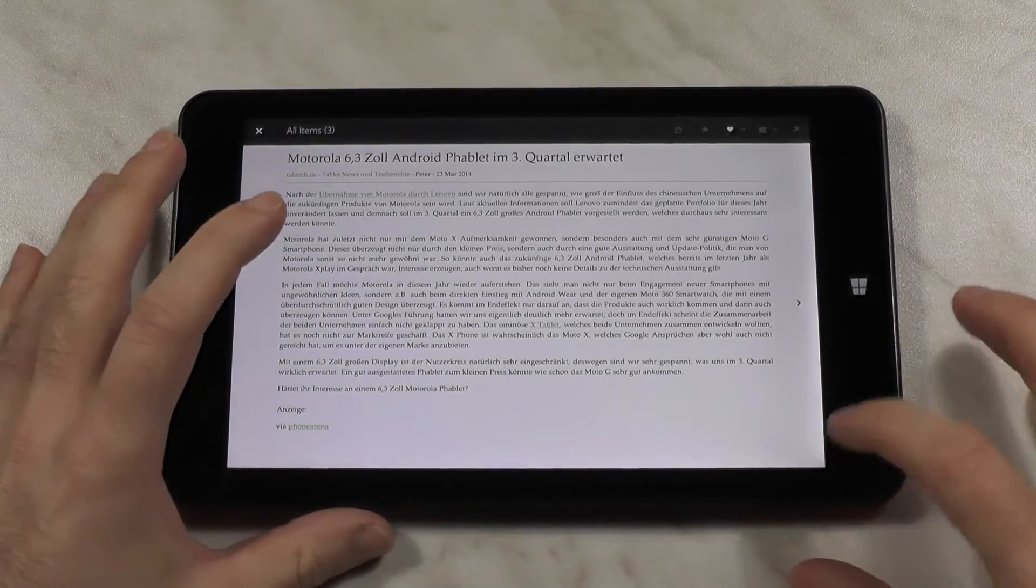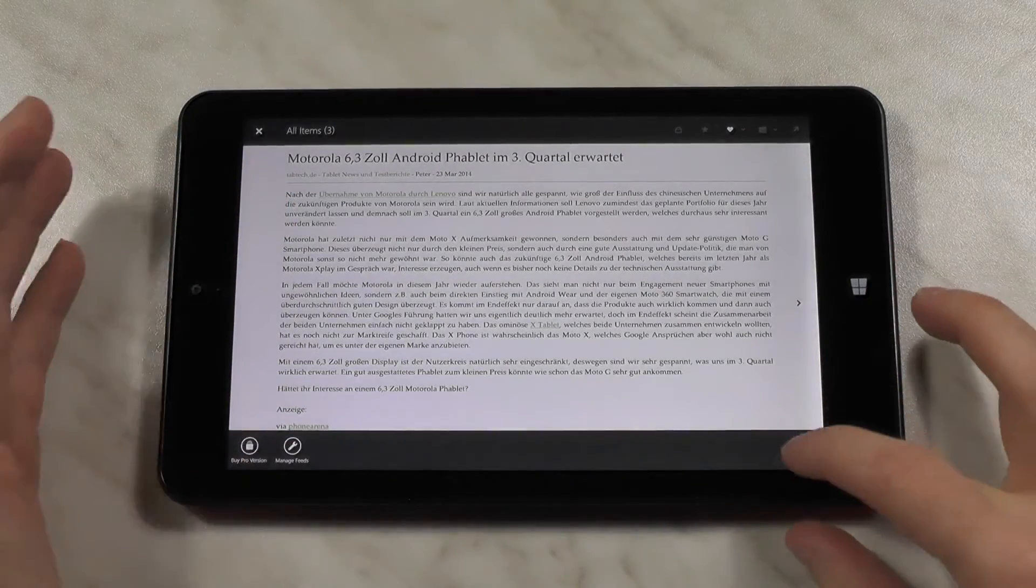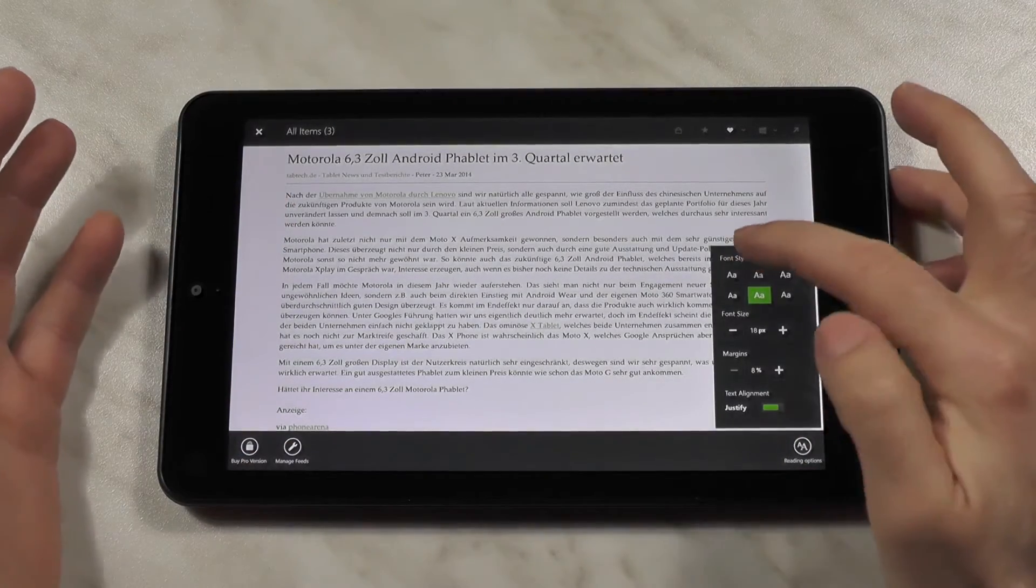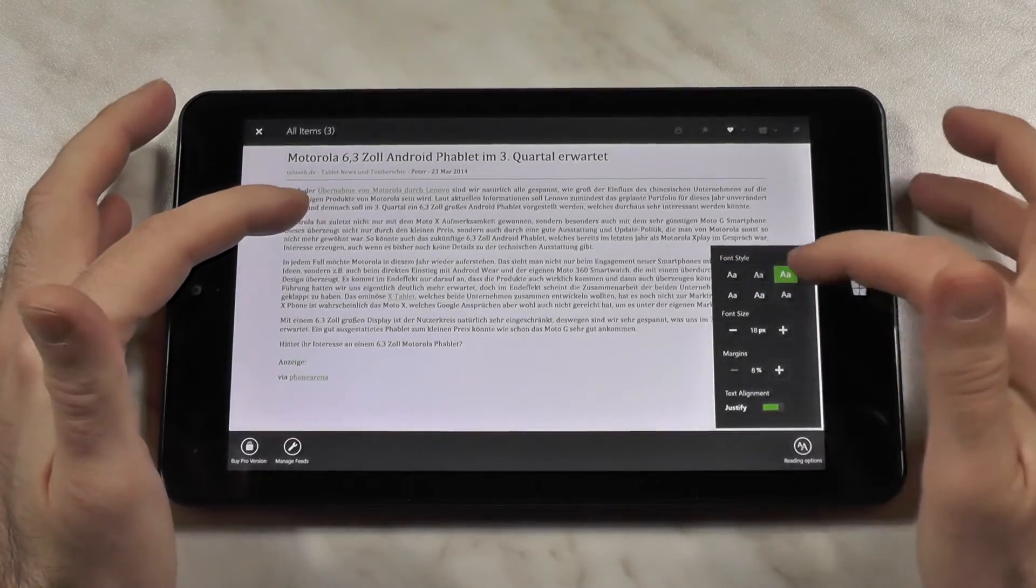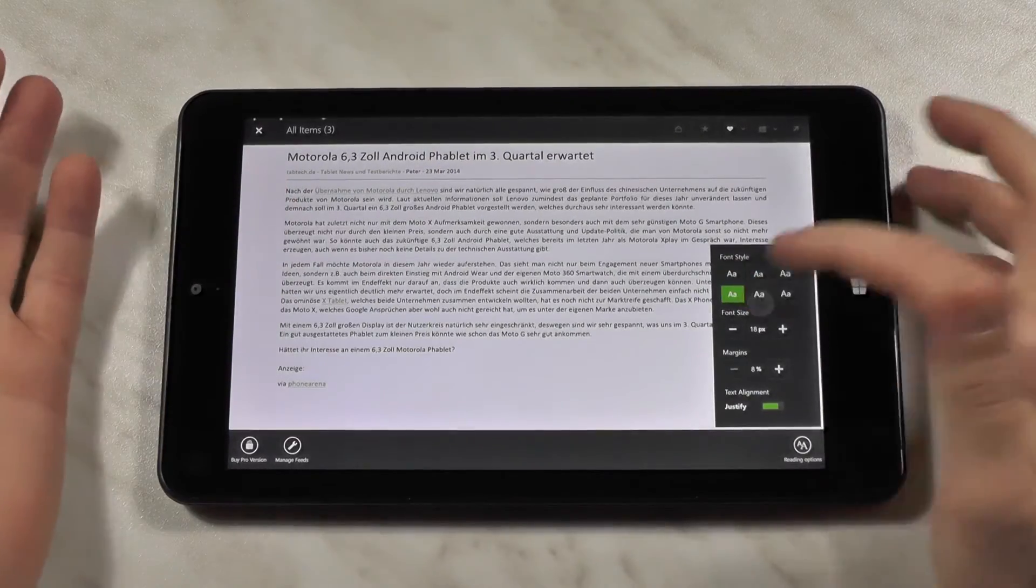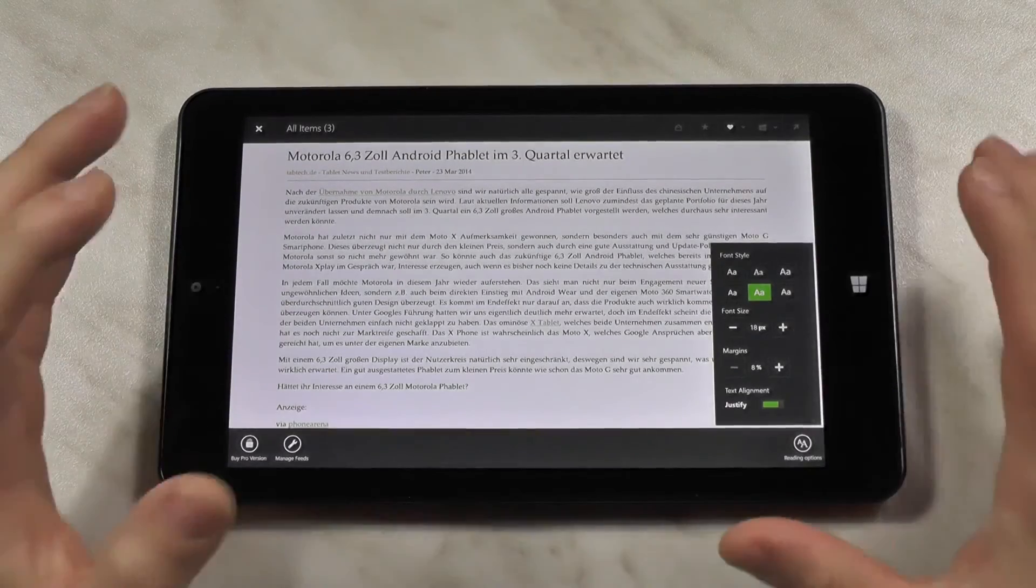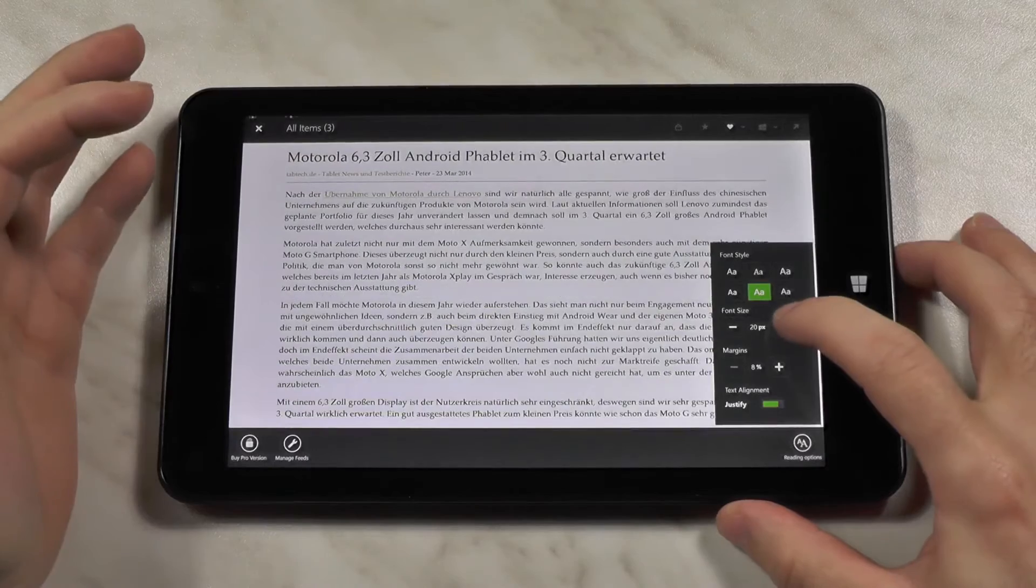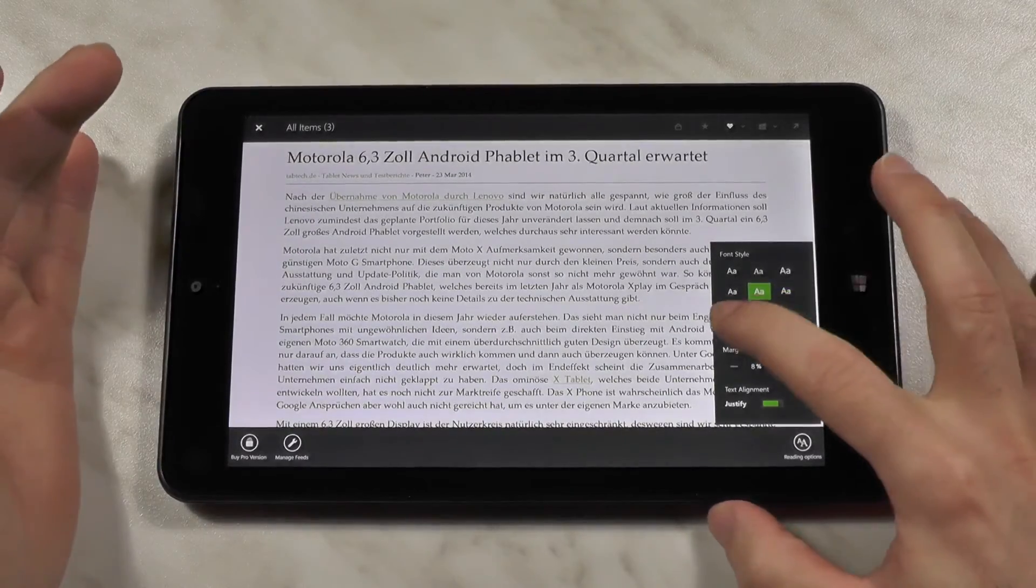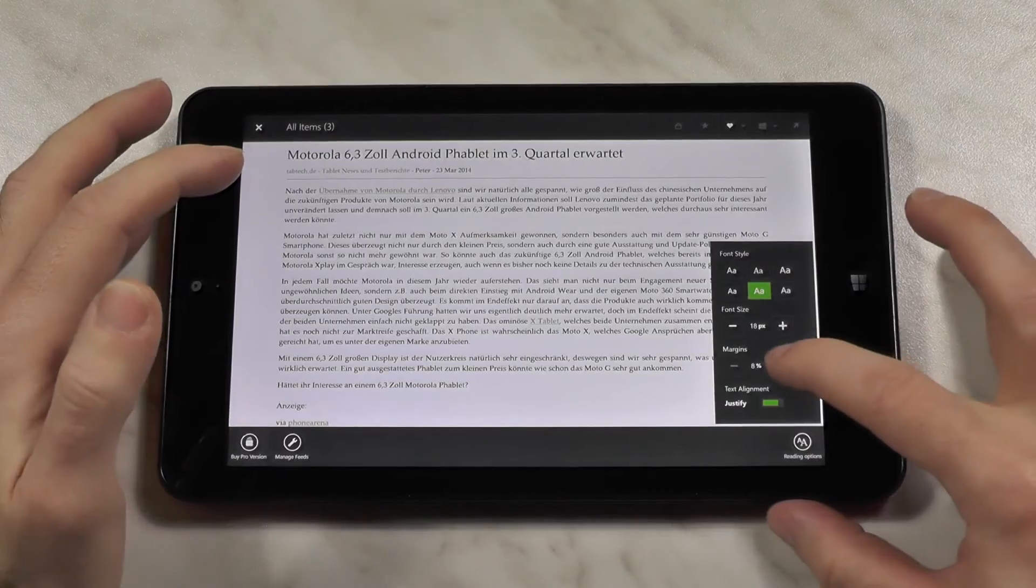But let's check the readability options here for the article. You have more options here, and this is pretty nice, because you get six different font styles as you can see. You can change them. Pretty nice. I think this app is really customizable to fit everyone's needs. You can also change the font size. As you can see here, you can make it easier to read, or if you want more content, also pretty nice.